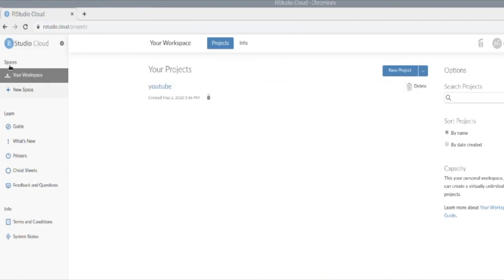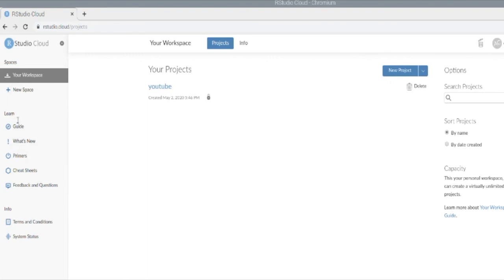Alright, this is the landing page. As you can see, you're going to have a spaces section, a project section. You could set up projects. You could collaborate with other users, either learning R or maybe your coworkers as well. There's also a learn section where there's guides.